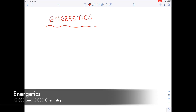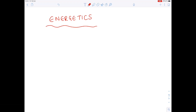This is an IGCSE and GCSE chemistry video on the topic of energetics. Because it's such a broad topic, the best approach is to show some examples of past paper questions so you can understand how they test you on this topic. It is important, however, that you do know some crucial definitions.